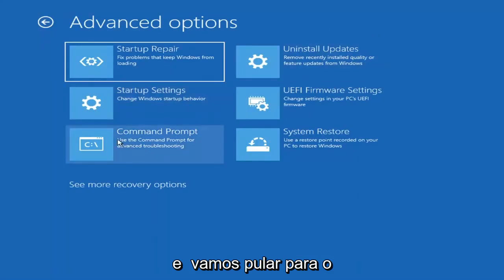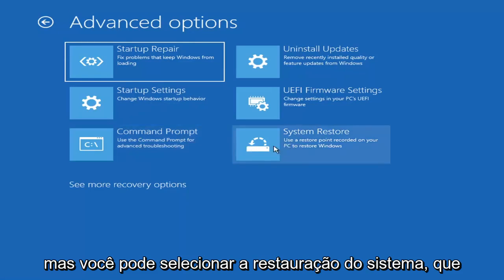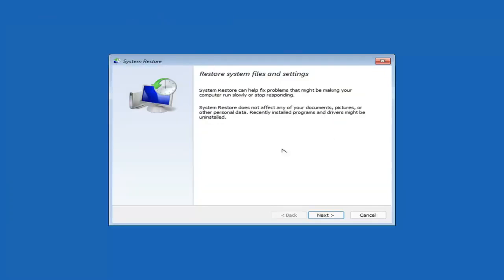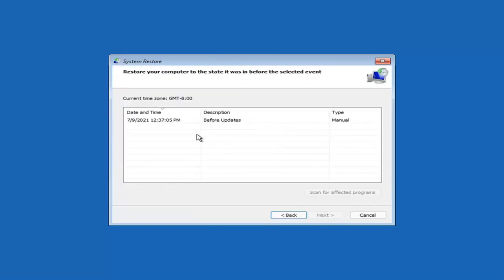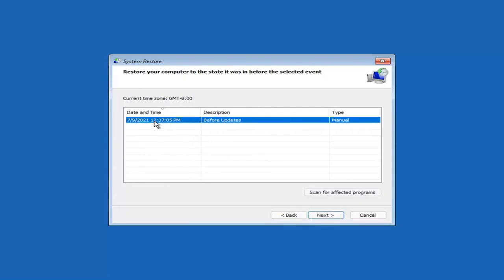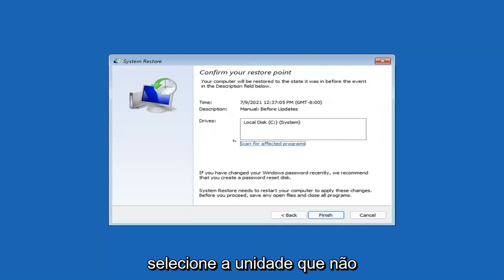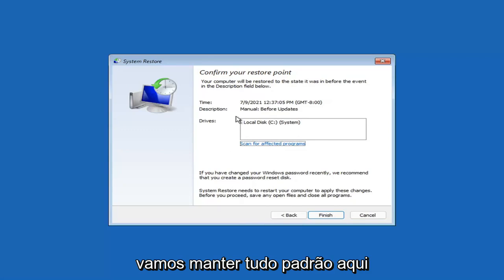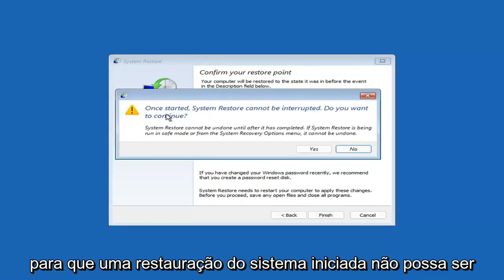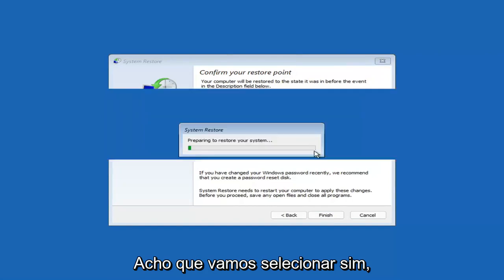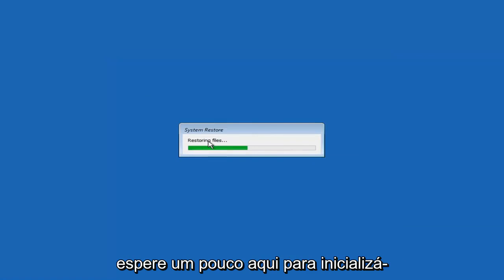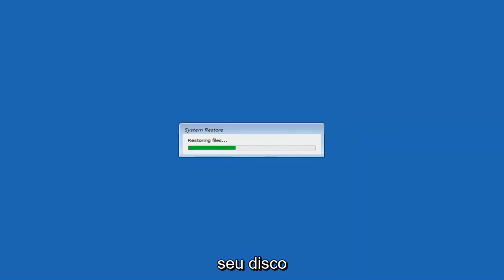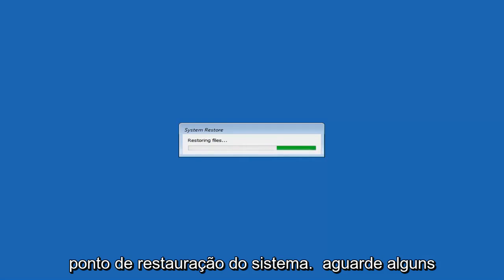Something else you can look at here — and we're going to jump into the command prompt in a bit — but you can select System Restore, which will use a restore point recorded on your PC to restore Windows. I would highly recommend this. Select Next, then assuming you have a restore point saved, select the most recently created one and hit Next. You shouldn't have to select a drive — you can scan for affected programs, but we'll keep it all default and select Finish. System Restore cannot be interrupted once started — select Yes to continue. It will take a couple minutes to run depending on how large your hard drive is and how much is saved on the restore point.